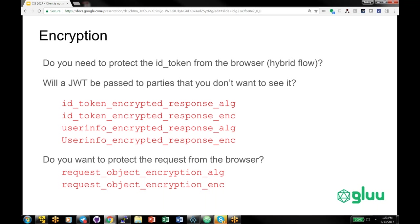A lot of implementations don't use encryption. Encryption raises issues with passing JWTs because if you're using encryption, only the client that has either the private key or the client secret can use that JWT. If you're using signing, you can always pass the JWT to a backend application, but not with encryption. It does increase security because the OP knows the JWT can't be used even if HTTPS fails — it adds an extra layer of protection. You can also encrypt the request object, though you wouldn't need to if you're using request object URI.